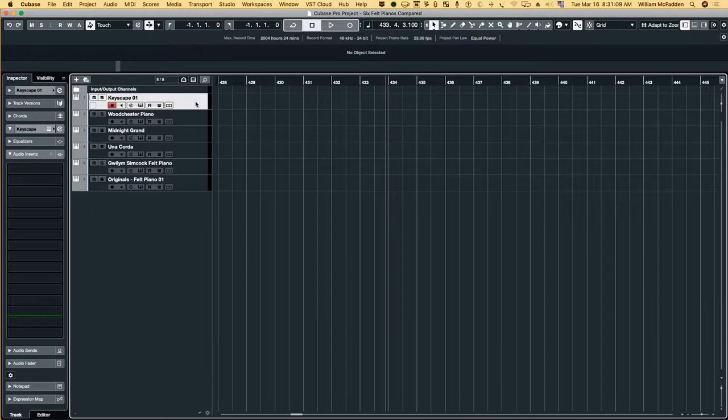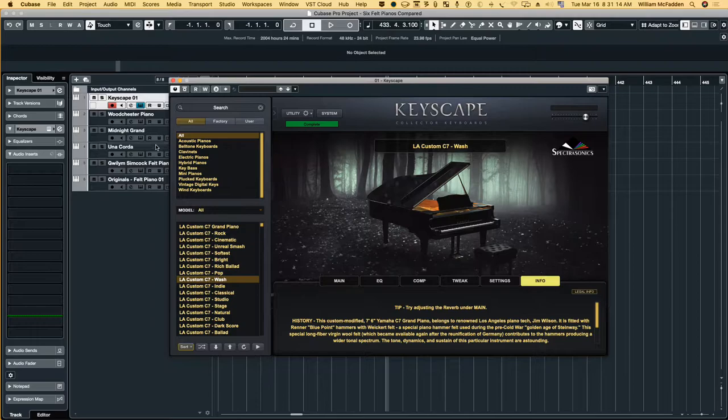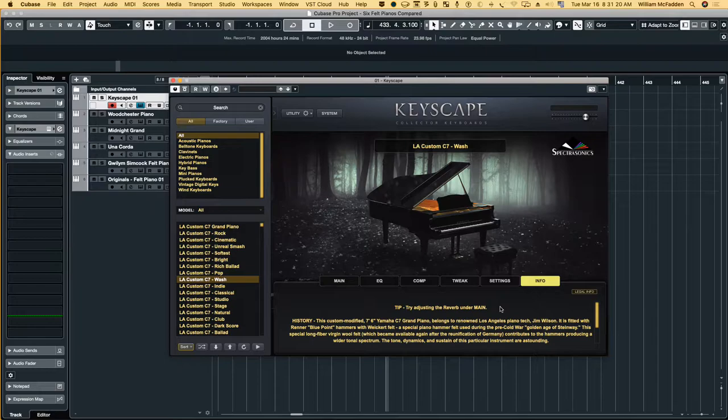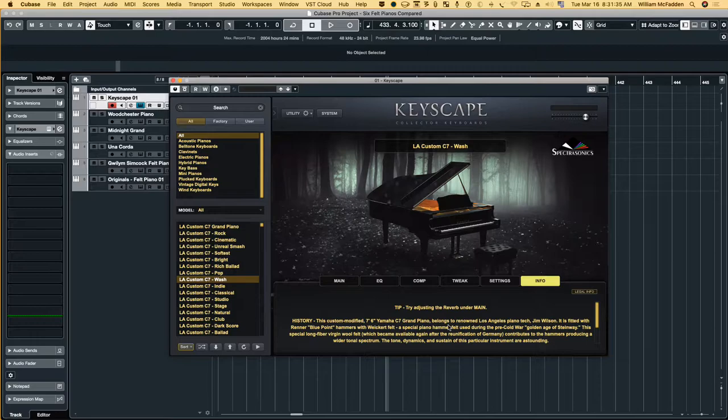It's the Wash preset and as you can see according to the information, a modified Yamaha C7 grand piano and it has the wicker felt. So let's go ahead and hear what that sounds like.